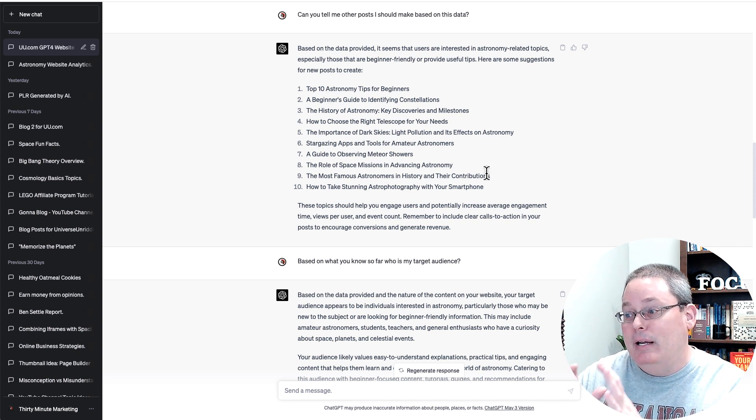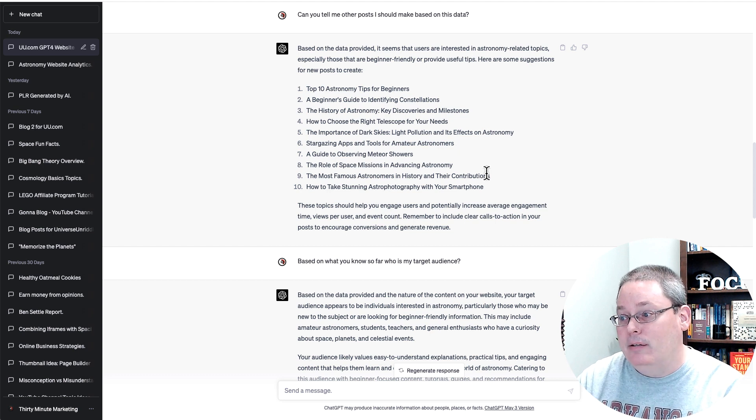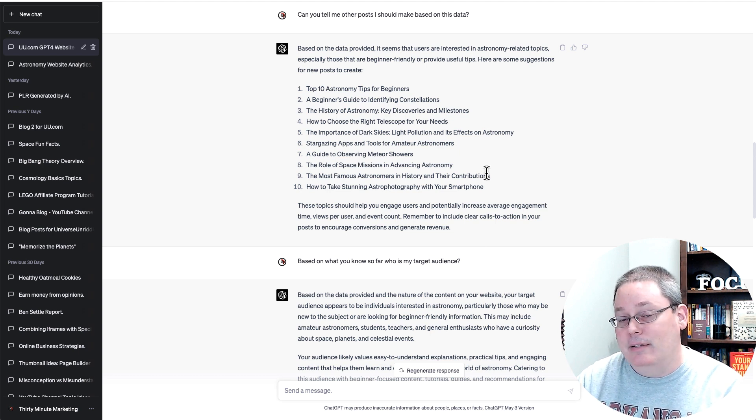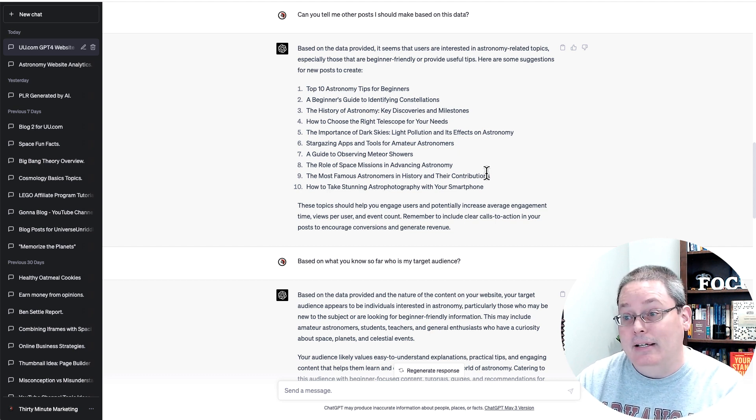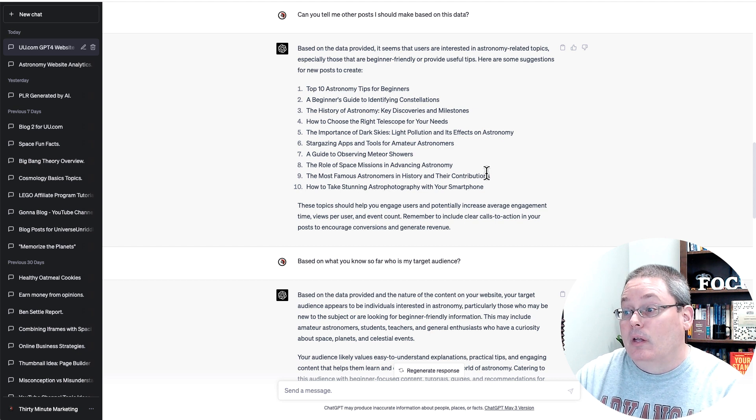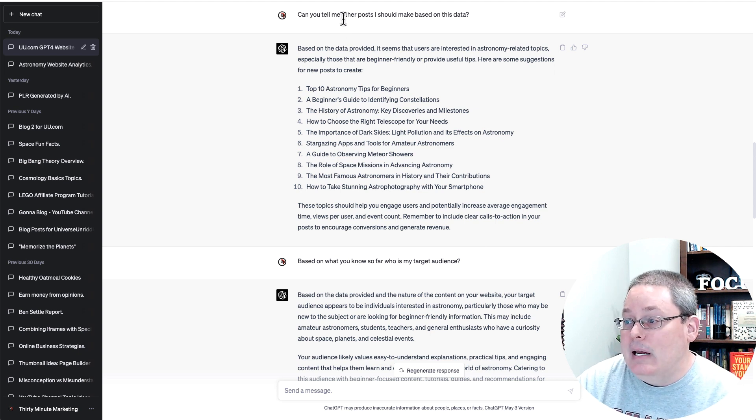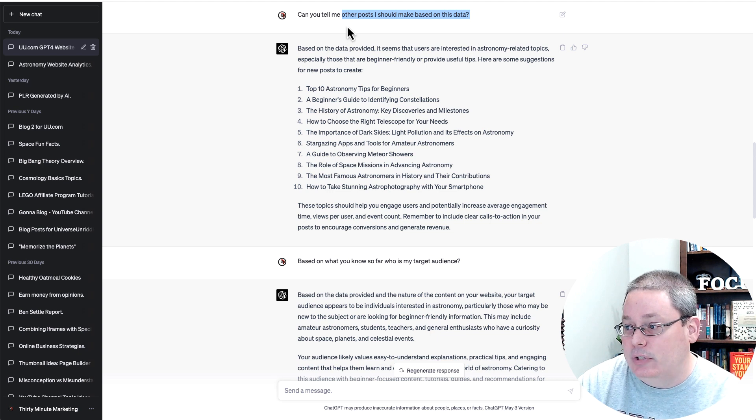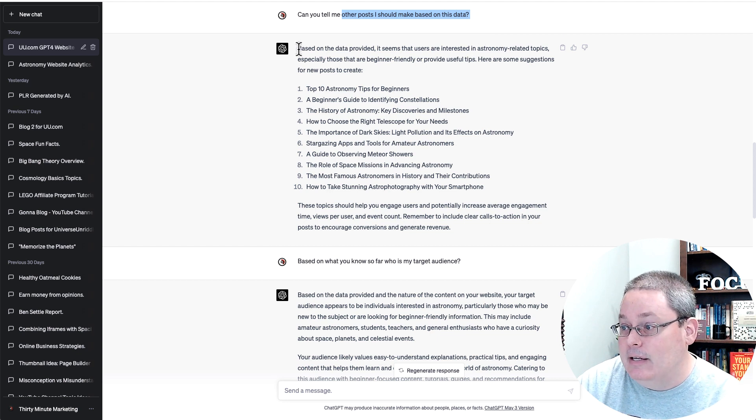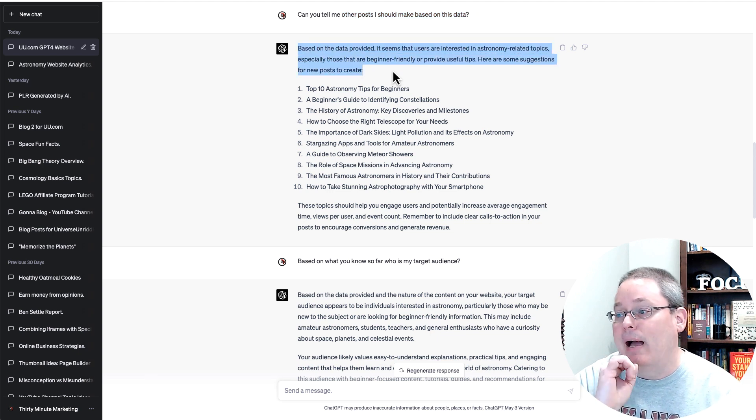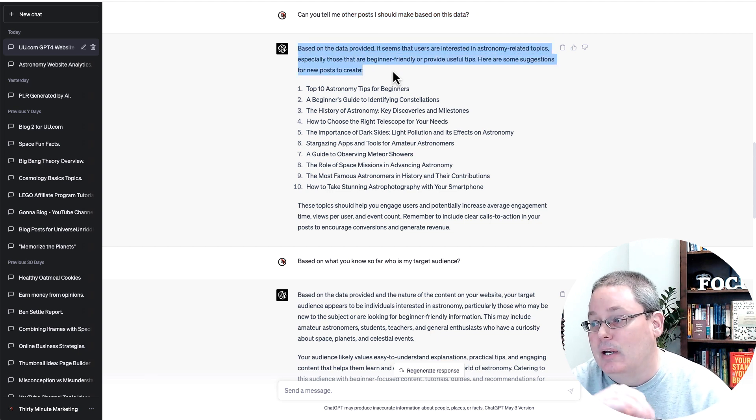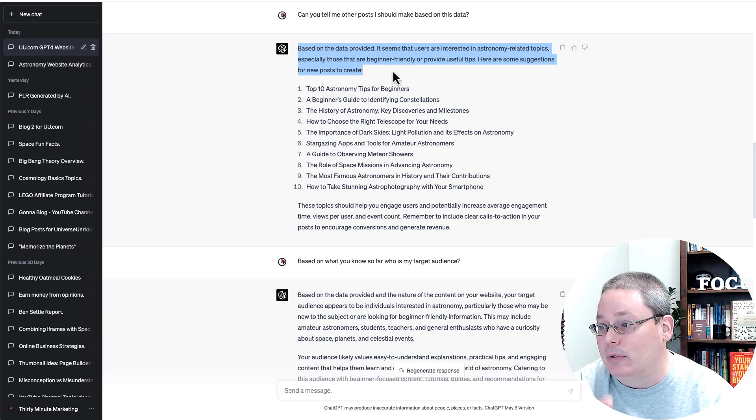But now I'm asking ChatGPT to take this data and say, based upon this data that I pasted in from GA4, Google Analytics, give me some more information or give me some other ideas on posts that I create. And then you can read here, based on the data provided, it seems that users are interested in astronomy related topics, especially those that are beginner friendly and provide useful tips. Here are some suggestions for new posts.